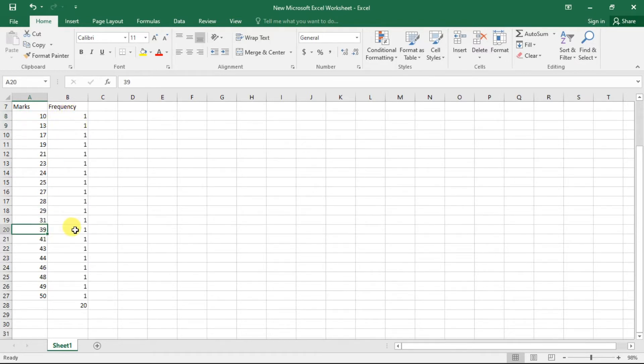39 has frequency 1. We only have 20 students' data, so each mark appears just once, making a simple frequency table impractical for this numerical data.